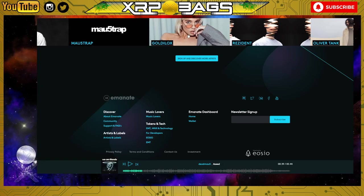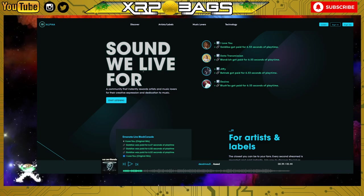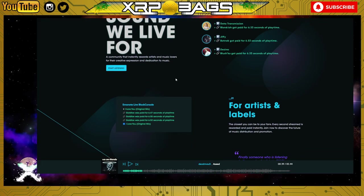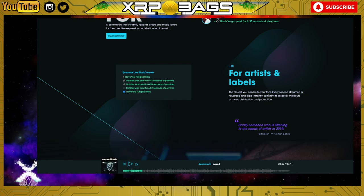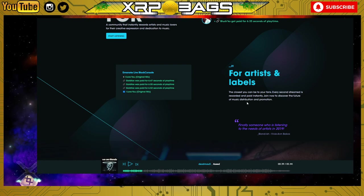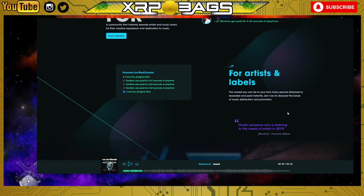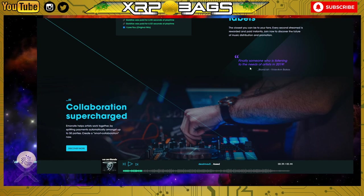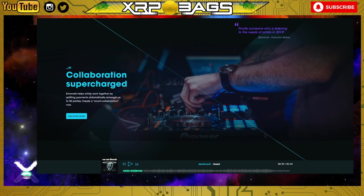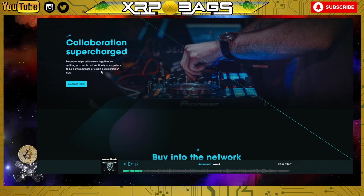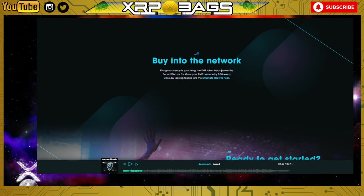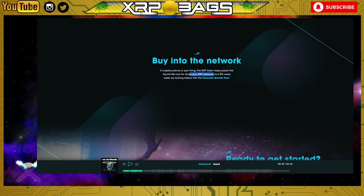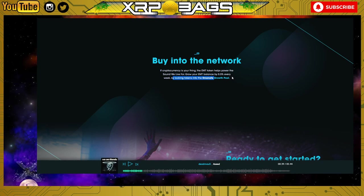The second one we have is called Emanate - emanate dot live. Sound we live for. This one is actually built off of the EOS blockchain. For artists and labels, the closest you can be to your fans. Every second streamed is rewarded and paid instantly. Join now to discover the future of music distribution and promotions. You're literally getting stream payments every second that someone's streaming your music. Collaboration supercharged - Emanate helps artists work together by splitting payments automatically among up to 50 parties. Buy into the network - if cryptocurrency is your thing, the EMT token helps power the sound we live for. Grow your EMT balance by 5% for every week by locking tokens into the Emanate growth pool.